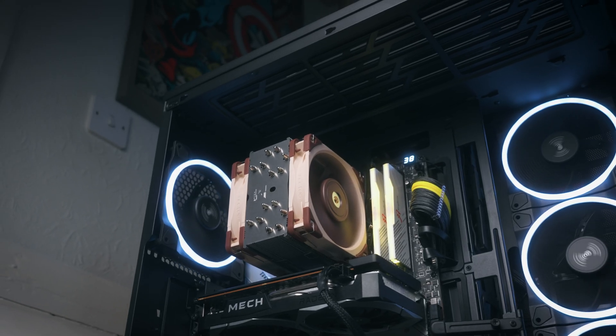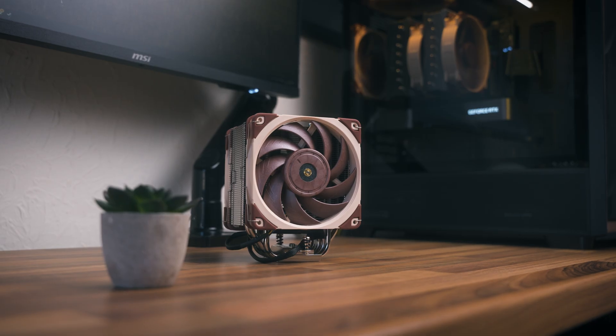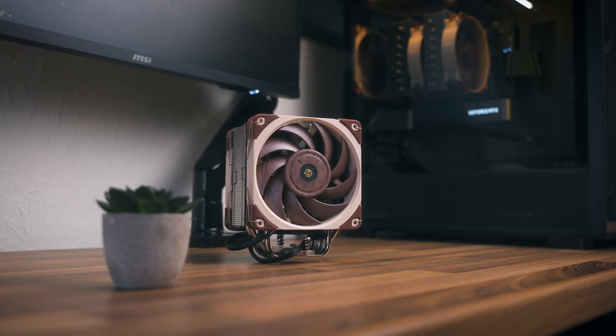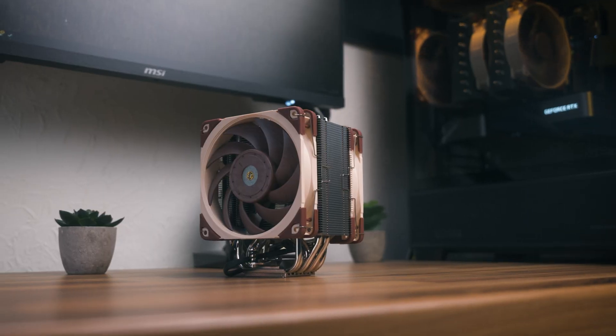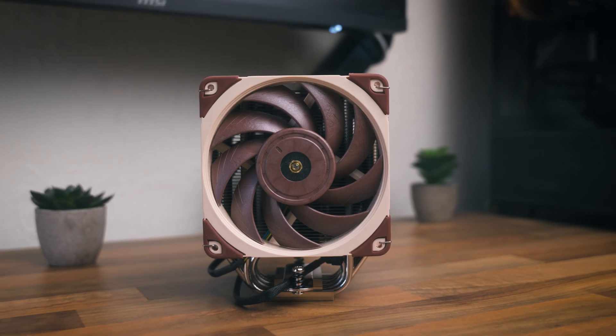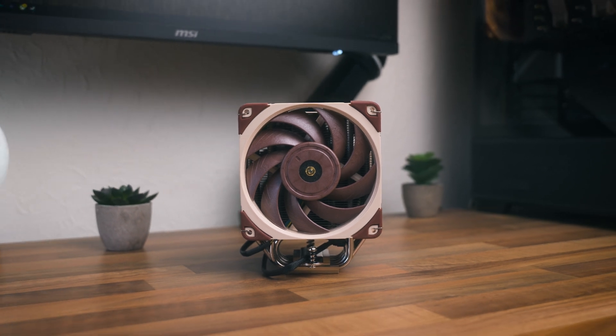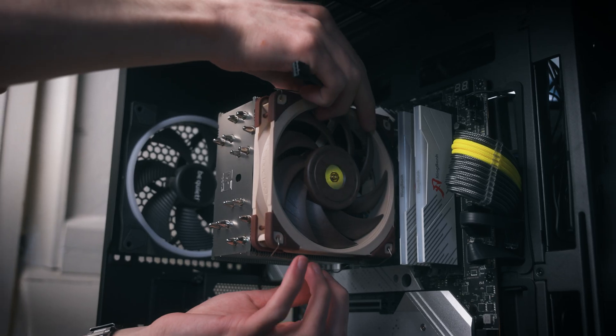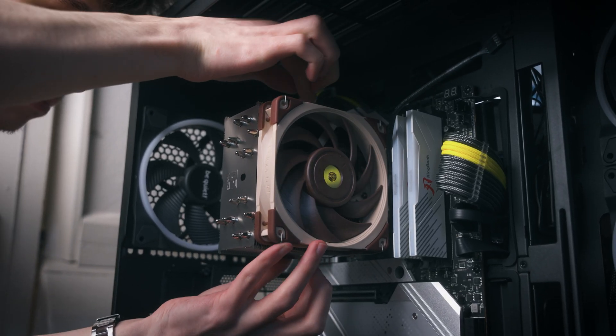This is why a lot of people call air coolers the old reliable, as they're much more simplistic. This means there's only one point of failure, which is the fan bearing itself, and if that happens you can just put on a new fan.